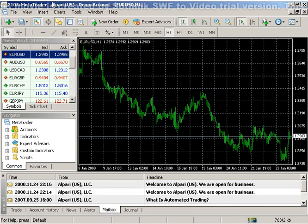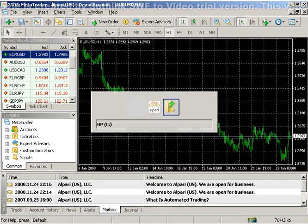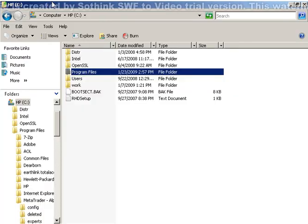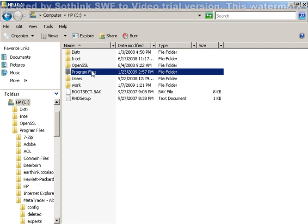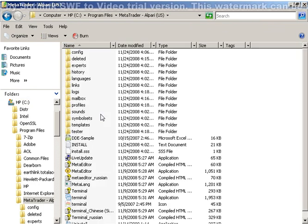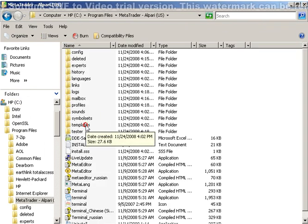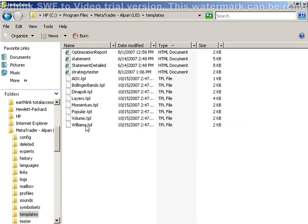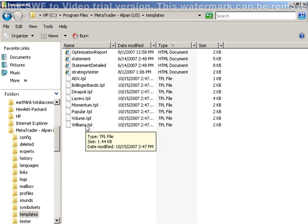You can view your templates within your program files directory. Double-click on your MetaTrader Alpara US folder and open your templates folder. Templates are stored here as TPL files.